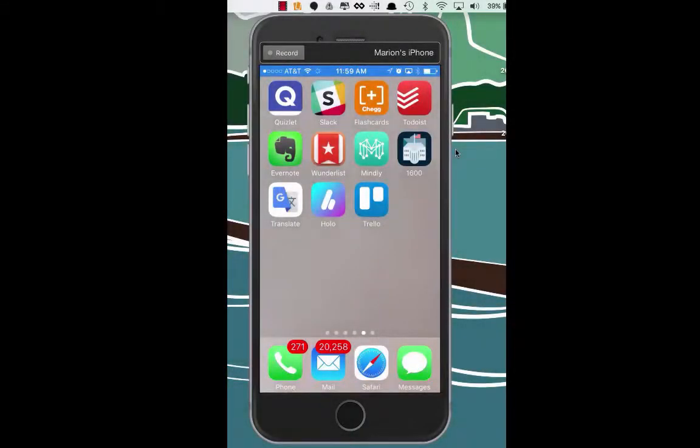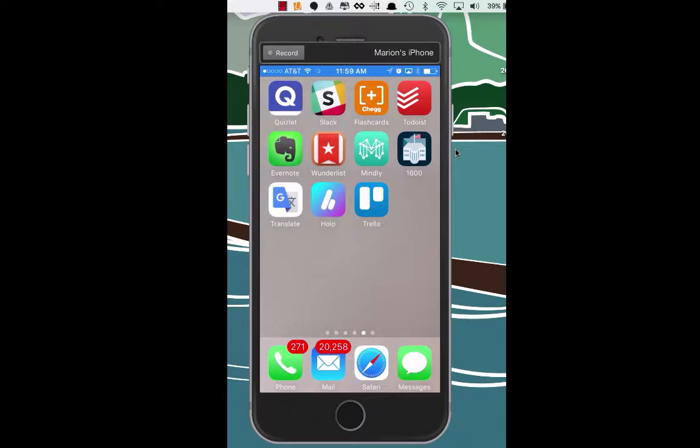Aloha! So for week nine we are going to embark on our case study number six app which is going to be the Wunderlist app. Let's go ahead and open it up.